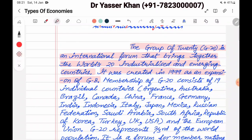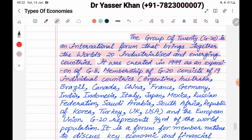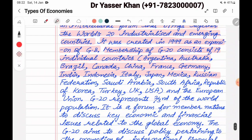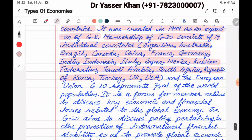G20 consists of 19 individual countries: Argentina, Australia, Brazil, Canada, China, France, Germany, India, Indonesia, Italy, Japan, Mexico, Russian Federation, Saudi Arabia, South Africa, Republic of Korea, Turkey, UK and USA — plus the European Union as a member.